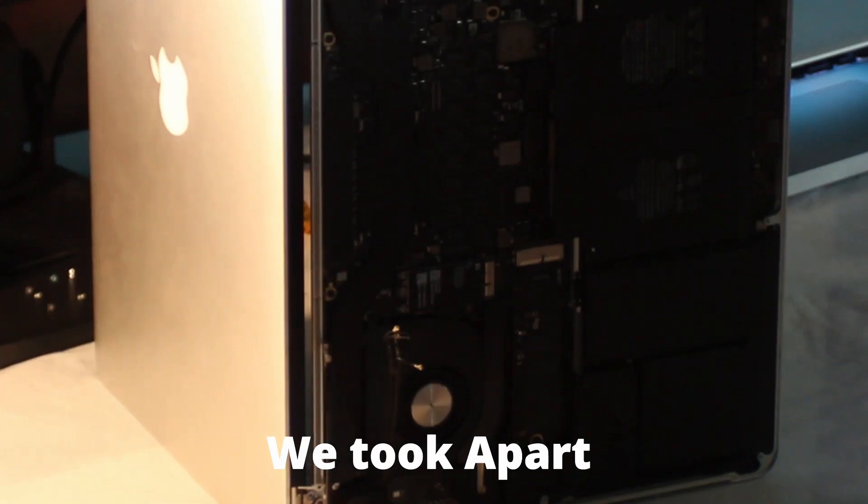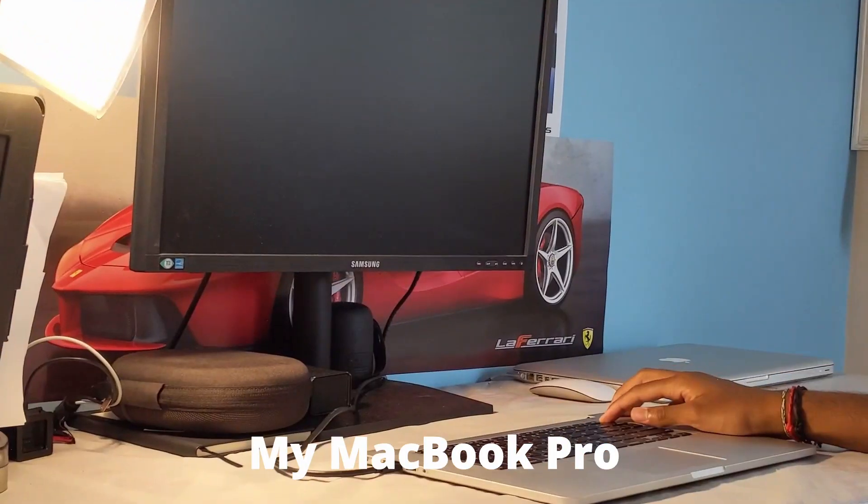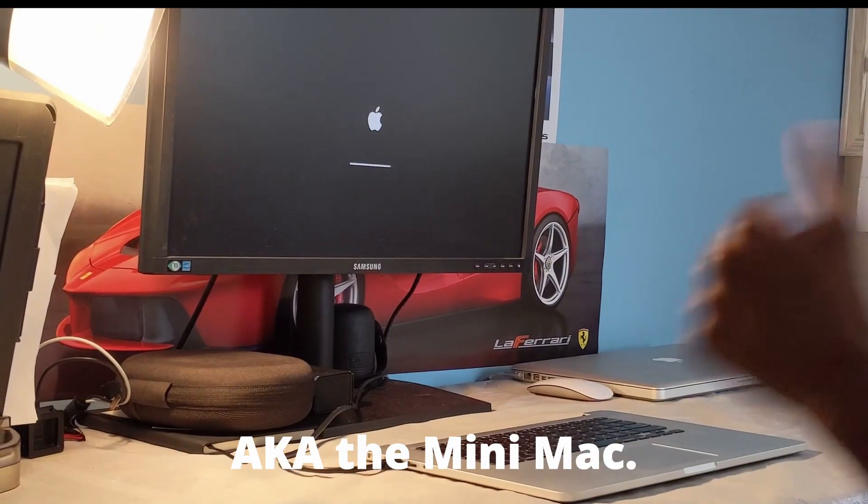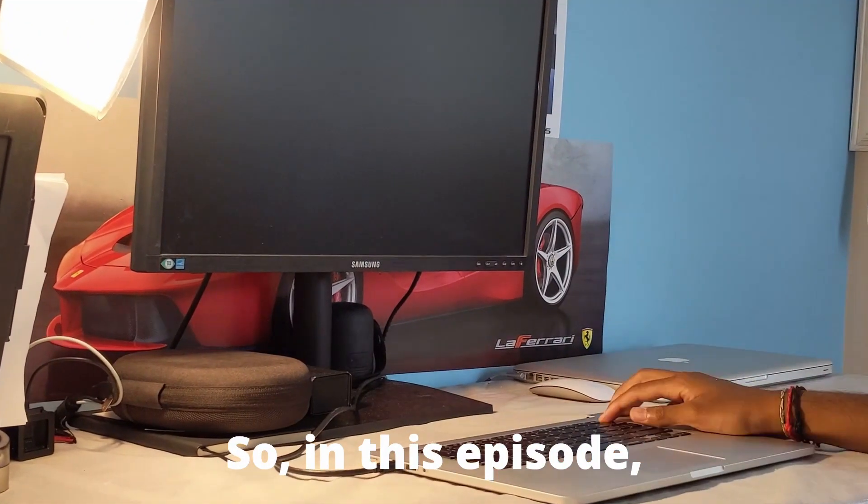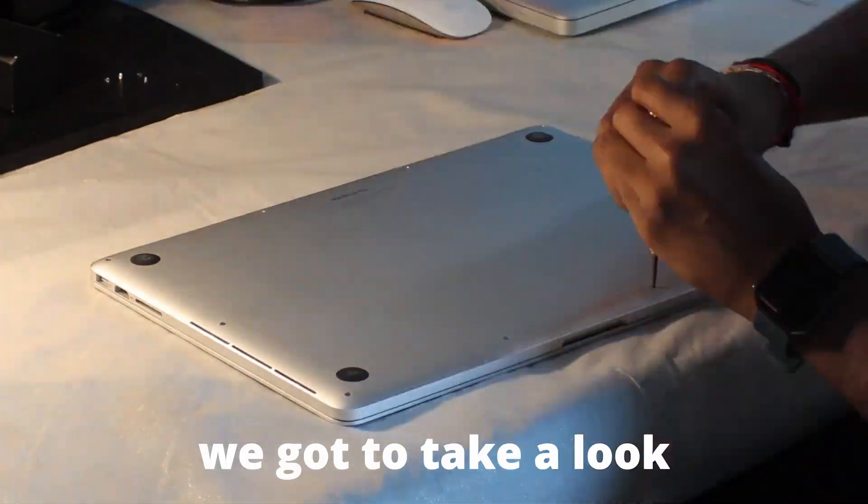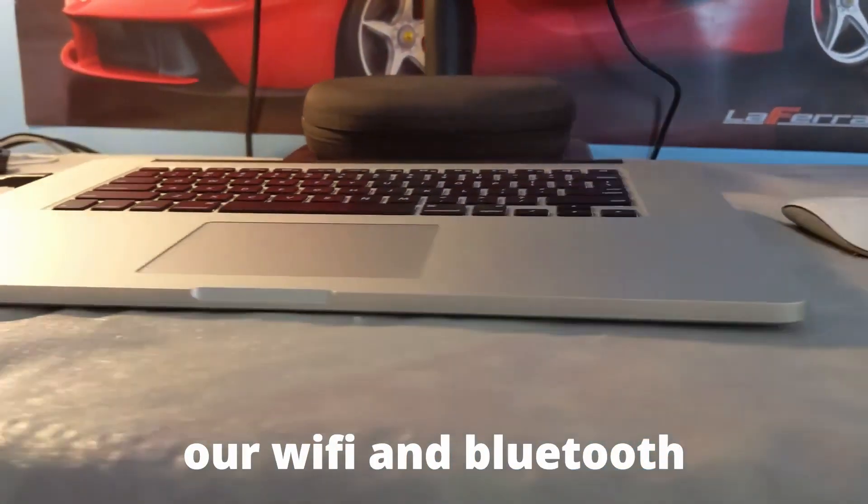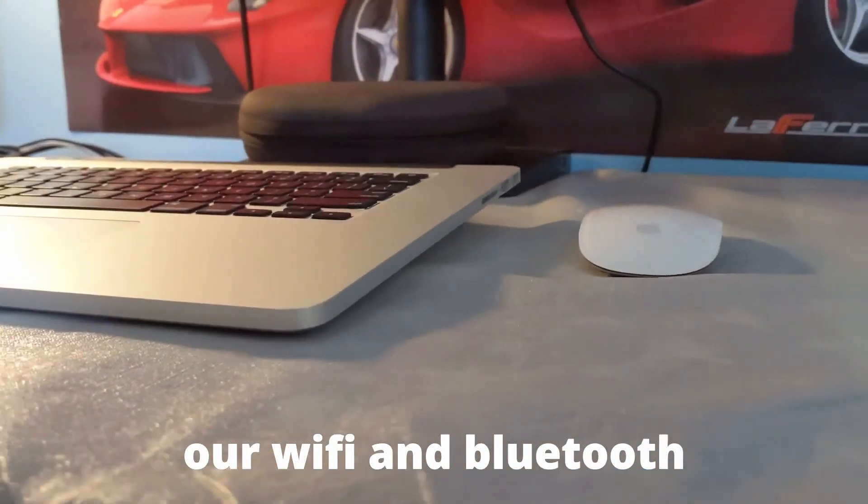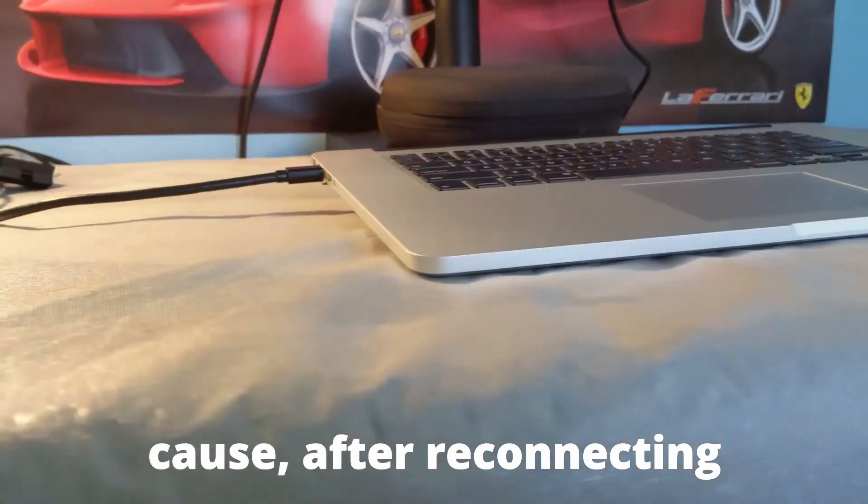In the last video we took apart my MacBook Pro, the mini Mac. In this episode, we're going to look at how to reconnect our Wi-Fi and Bluetooth because after reconnecting, I found out that we wouldn't have any connection to either Bluetooth and Wi-Fi.